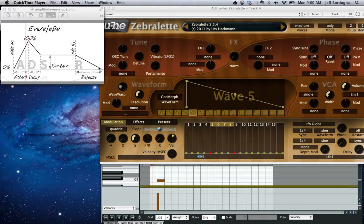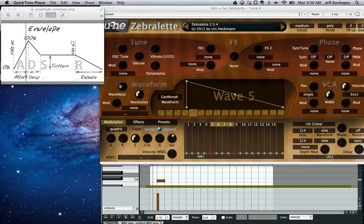So I have Reaper open here — it's kind of hidden behind Zebralette. I'm going to show you a few common configuration types for Amplitude Envelopes and why you would use them. You're kind of bombarded here with knobs and such, like I said. The things we care about are in the bottom left here: A, D, S, and R.